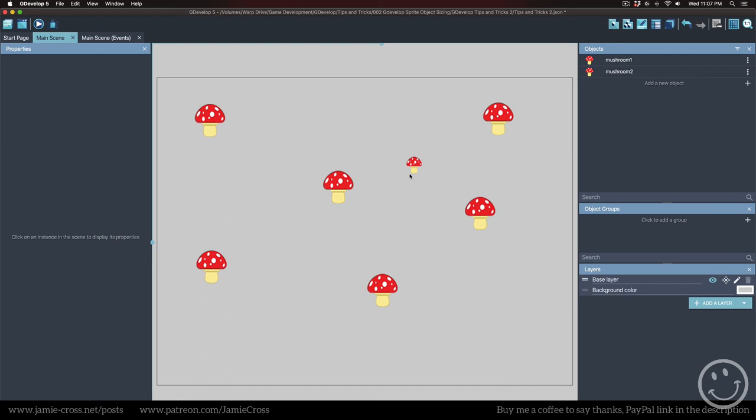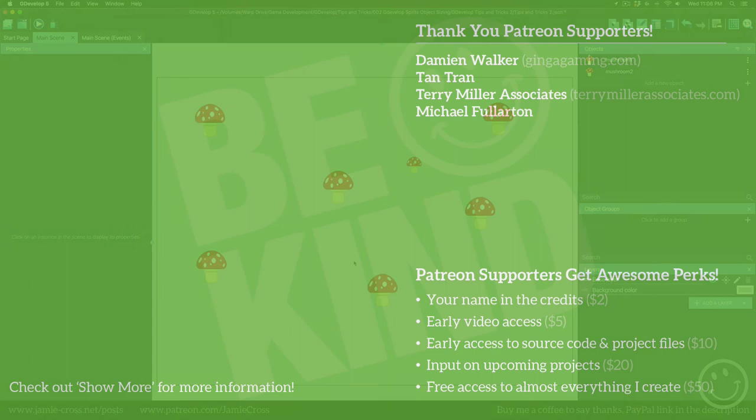And now mushroom one is actually 32 by 32 pixels. So you can use Pisco to resize your sprites if you need to. That's it for this quick tip. I'll see you in the next one.